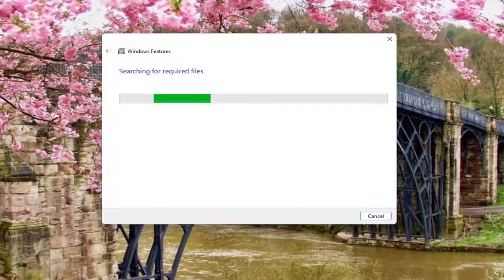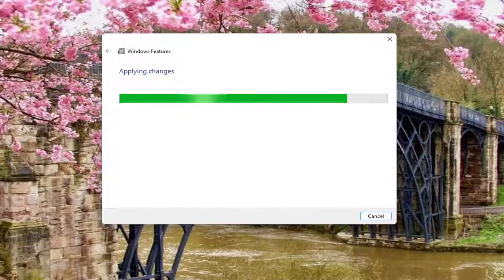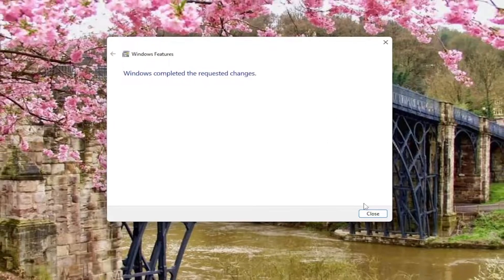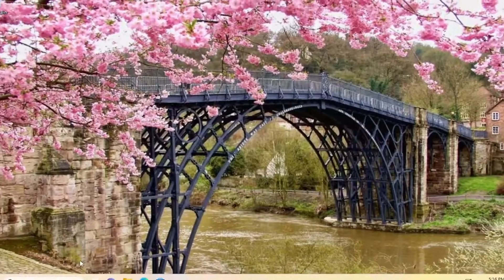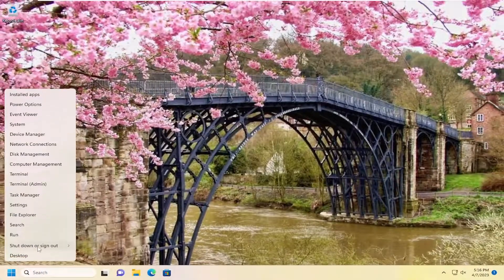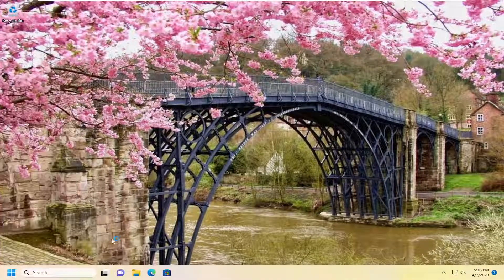And give that a moment here. And then once that's done, go ahead and close out of here. And then you want to restart your computer.